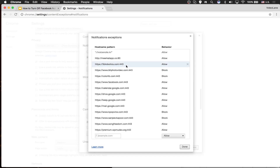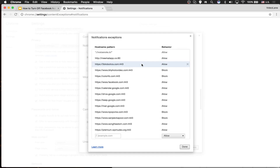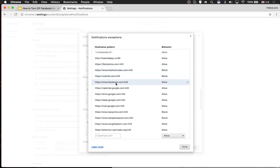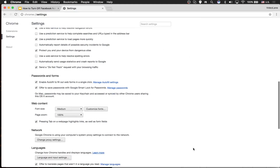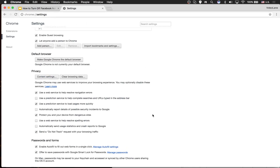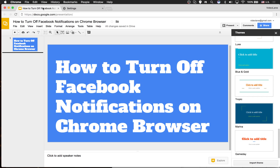Click on it and then you have lots of websites which you have voluntarily accepted to send notifications to you. Scroll down to Facebook. Find Facebook.com and then it says Allow. Click on it and now you have a choice to allow or to block. If I'm doing a live presentation I'll do Block, then click Done and we are set — Facebook notifications are turned off. If you like this video remember to like it, subscribe for more, see you in the next video.